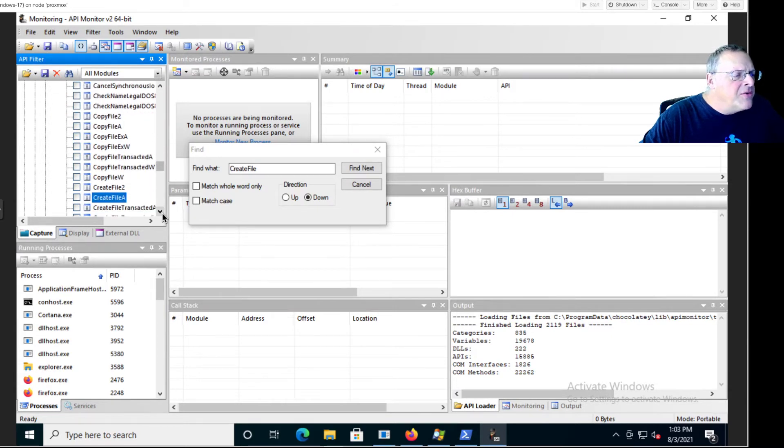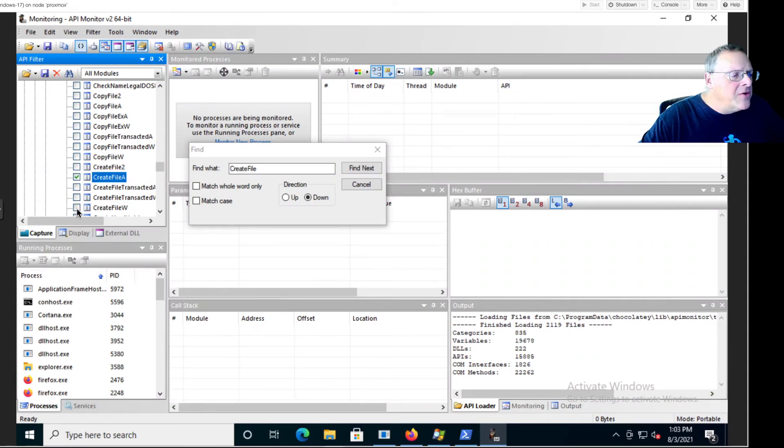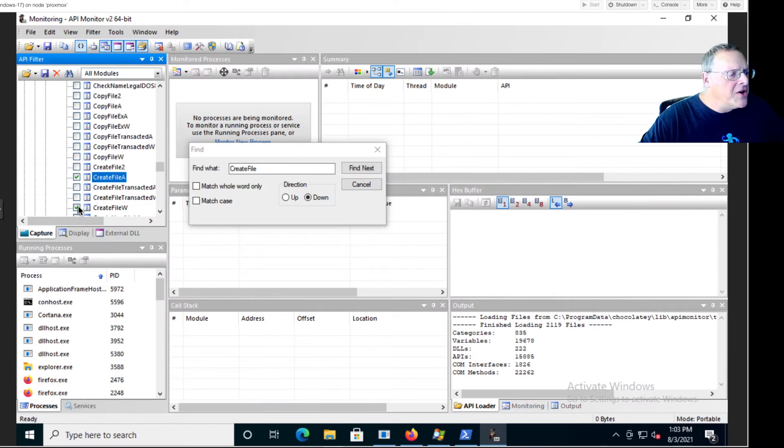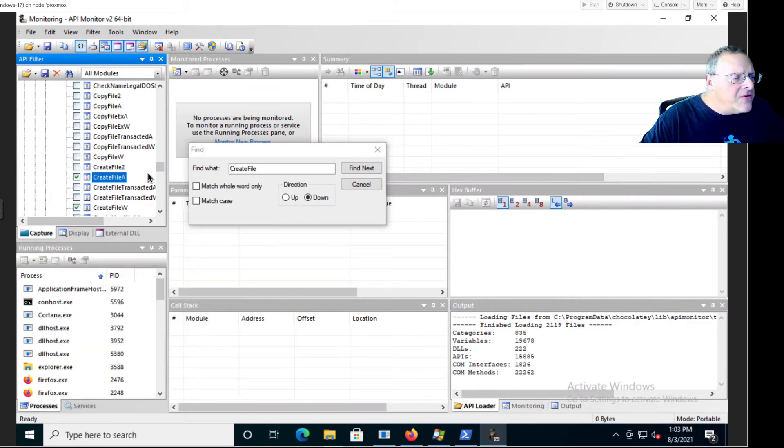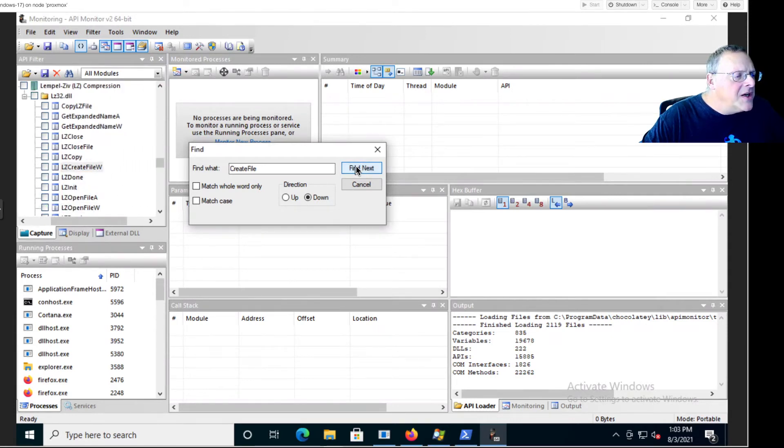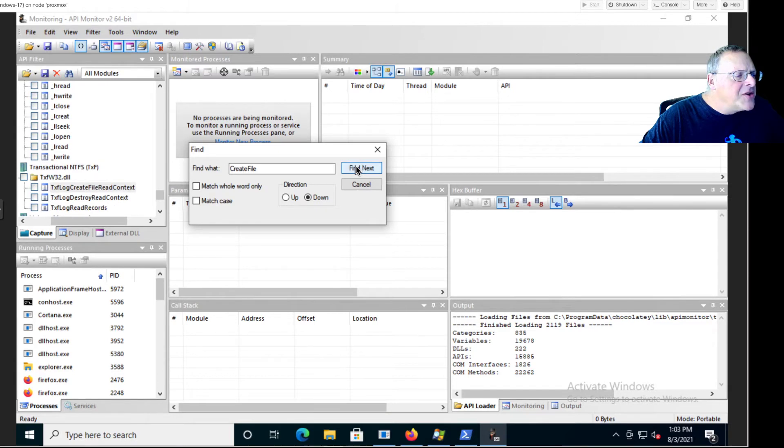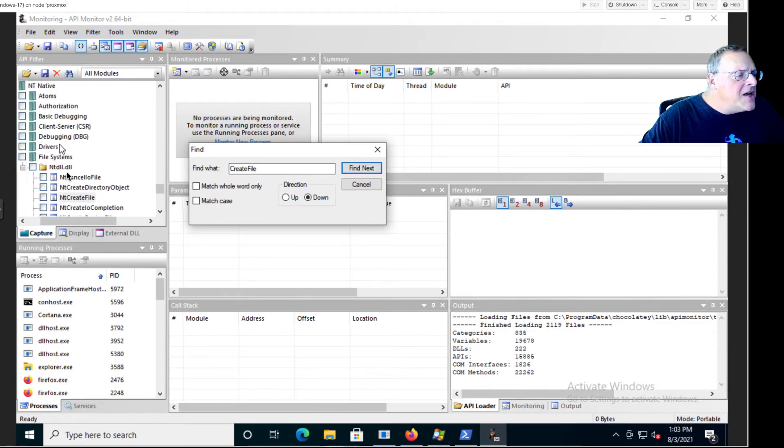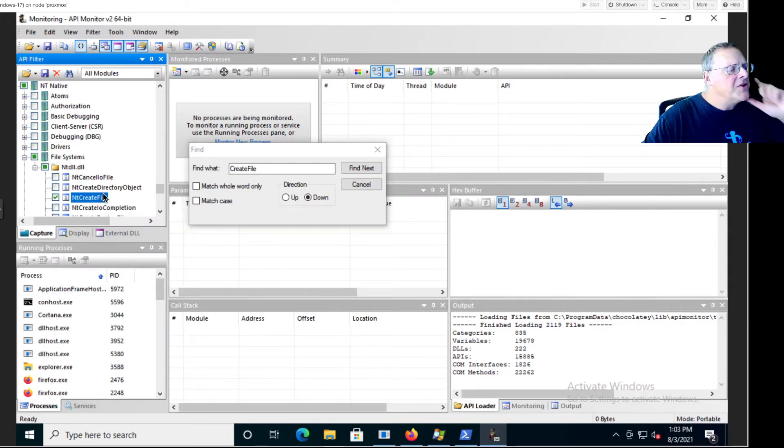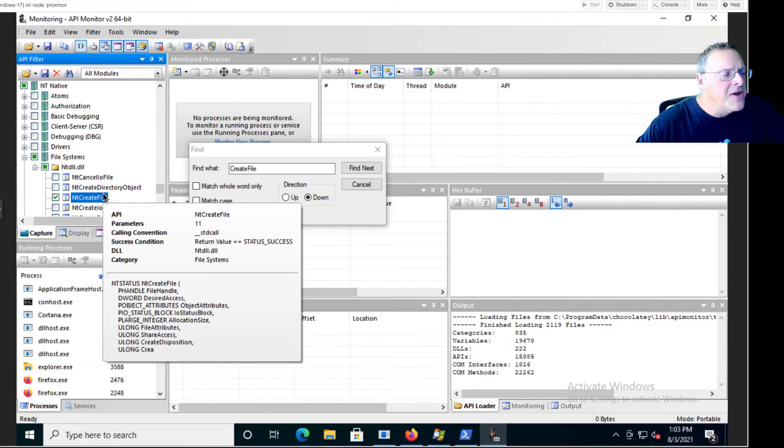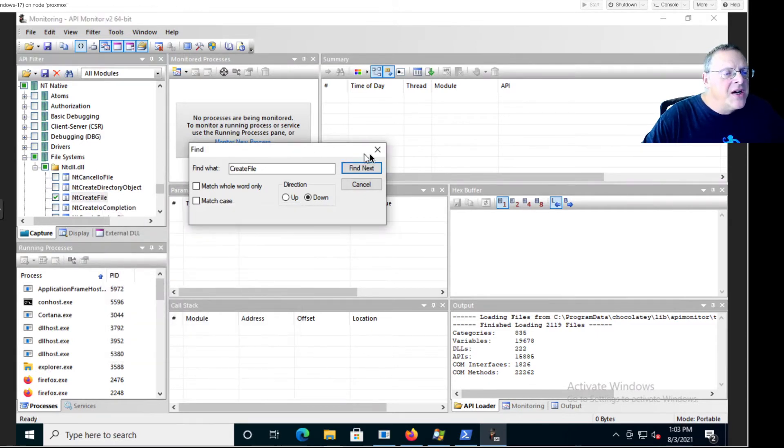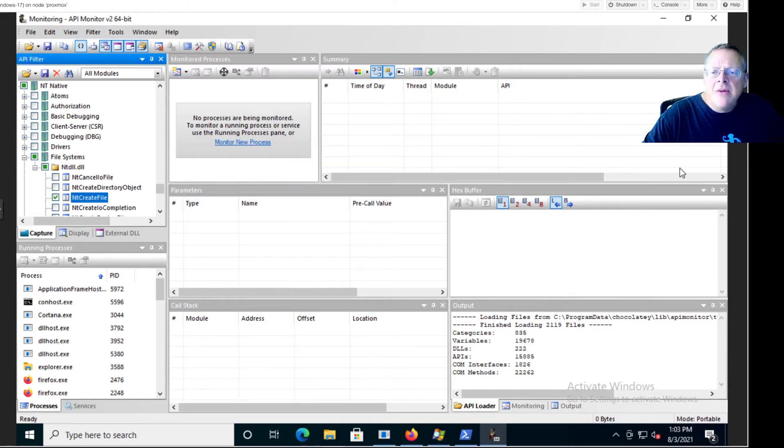So it was the fifth or sixth one down, CreateFileA and CreateFileW. Here, those are ones I want to monitor. And there's another one called NtCreateFile in ntdll, so I'll keep searching through these. Here's ntdll, NtCreateFile, there it is. It's a big list, a big tree with a lot of entries and a little confusing to hunt through, rather like the Windows registry. But anyway, now I've checked those and once I've done them then I want to launch Notepad.